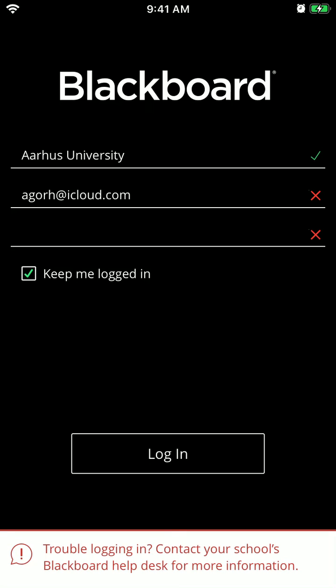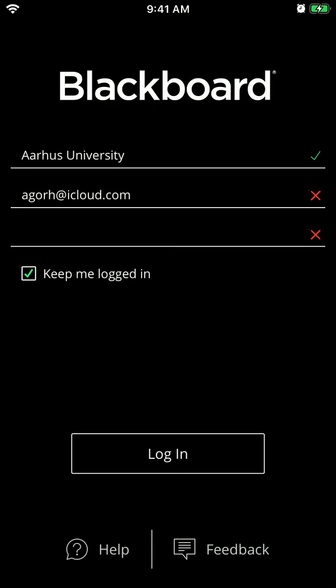So again, just contact your school Blackboard help desk for more information. You can also contact help here and get feedback.